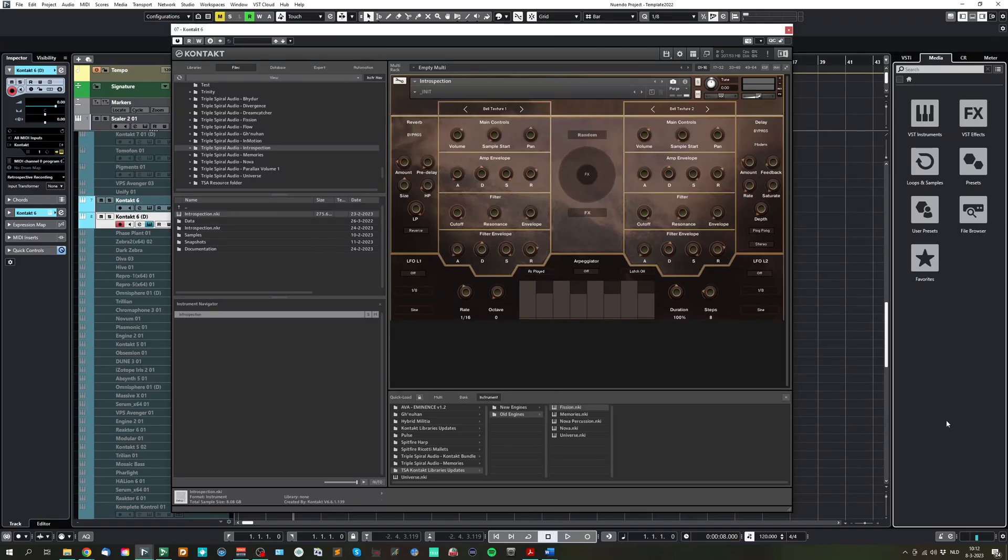Hello, Jaap Visser here from Triple Spera Audio. Today I'm going to show you the updates I've created for my previously released libraries for Kontakt: Universe, Vision, Memories, and Nova.